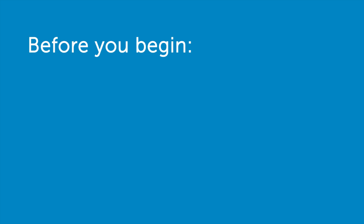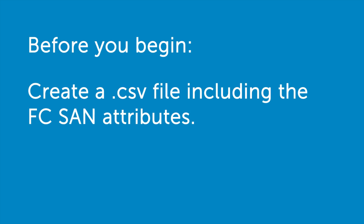Before you begin, make sure you've created a CSV file by including the FCSAN attributes before configuring and applying FCSAN boot attributes on a collection of systems.